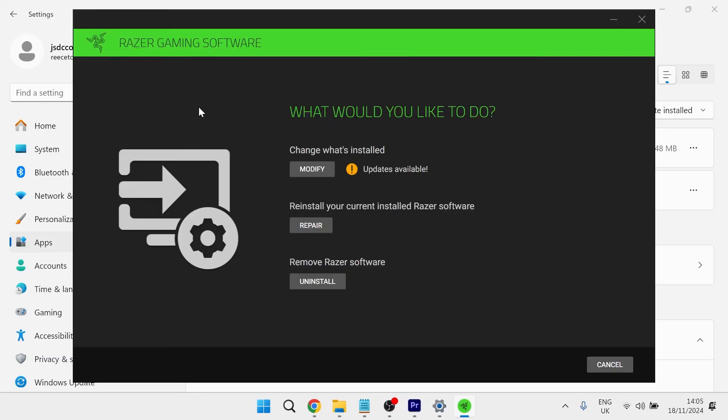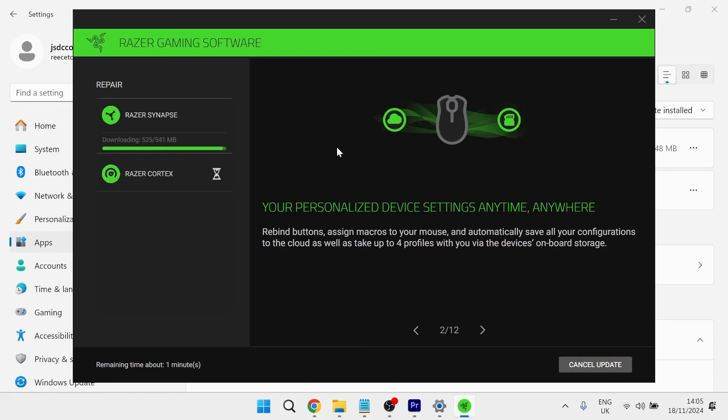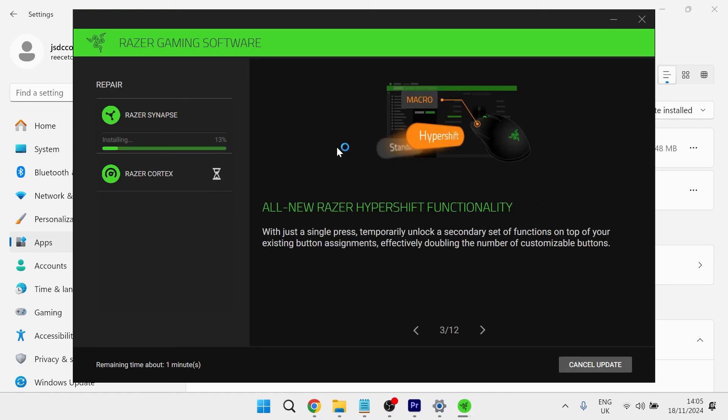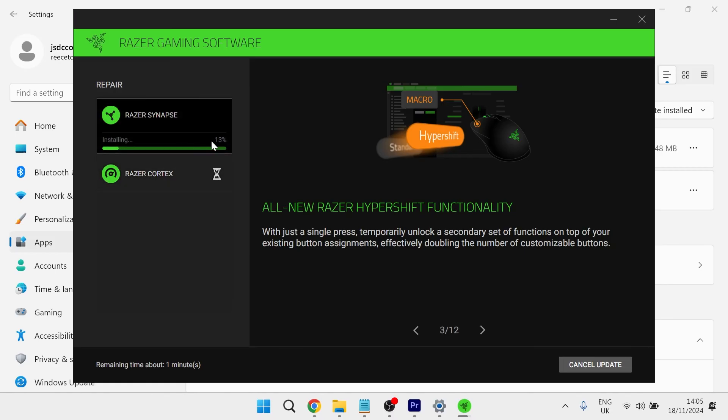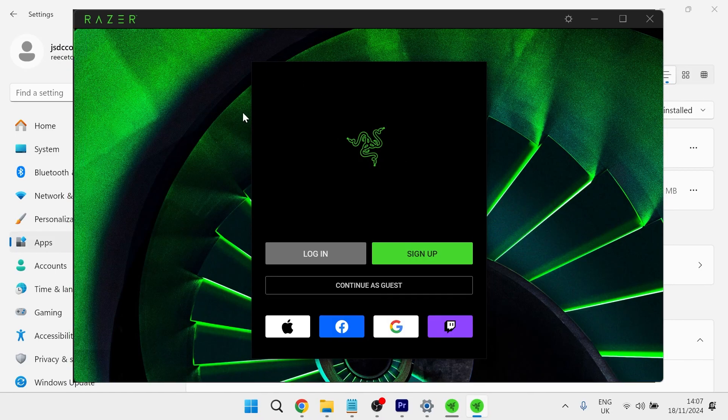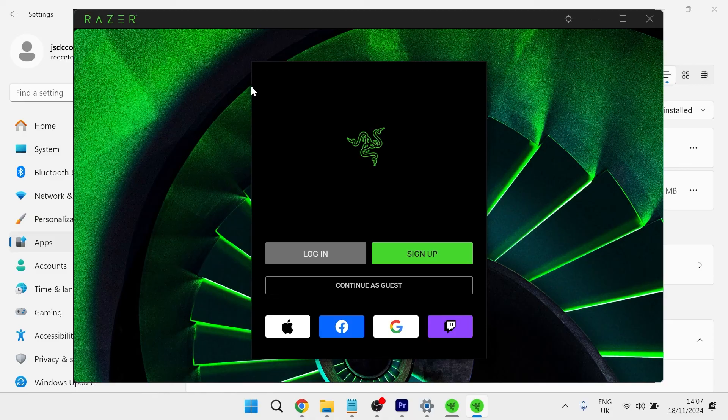We're not actually going to uninstall it. What we're going to do is click on the repair button and this will try to repair any of your application files. If there's anything that's either corrupted or damaged, it's going to repair them. You need to wait for this to get to 100%. Once this is finished repairing, it should now automatically open up the Razer Synapse and it's really as simple as that.